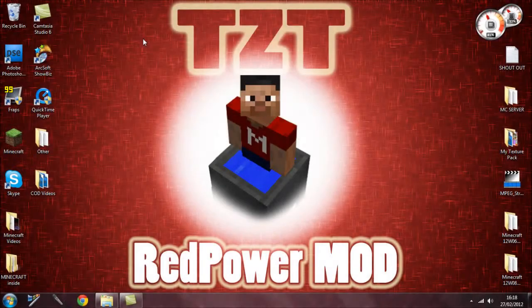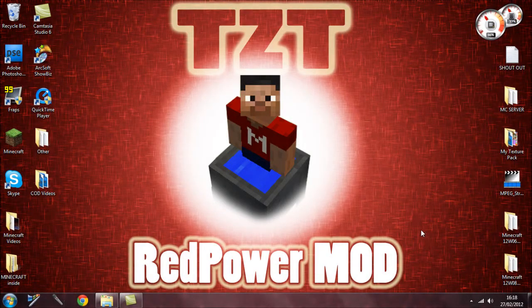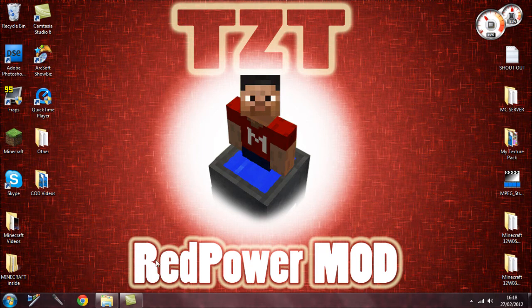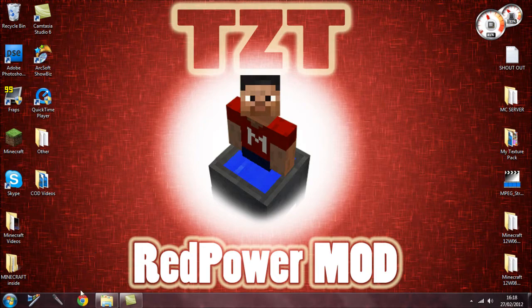Hey, what's going on guys, it's Marty. Today I want to show you how to install RedPower mod. It's been requested a few times before. It's pretty simple, but there are a few things you have to download and then add to minecraft.jar for this mod to work before you actually get RedPower.